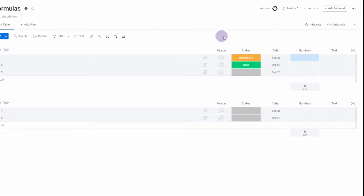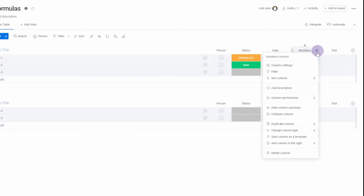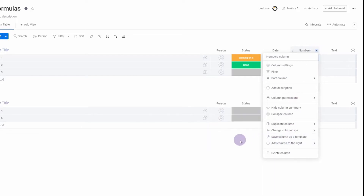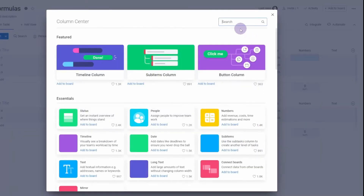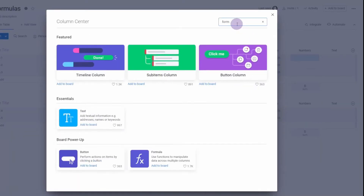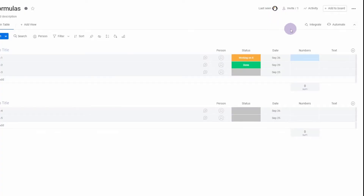To add a formula column there are two ways. First, on an existing column, go to the heading, click the down arrow, then add column to the right, select more columns, and either scroll down or type 'formula' and click it. The other way is on the far right, click the add column icon and click formula.